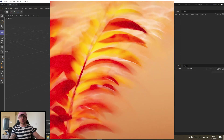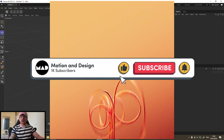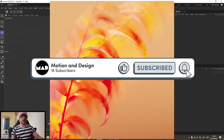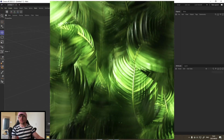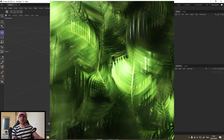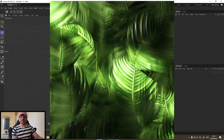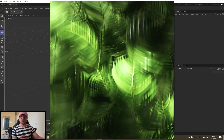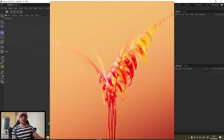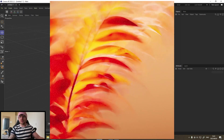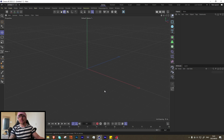If you guys are interested in the project files, they'll be up on my Patreon. I have two versions: a more colorful one and a more realistic one — I'll do a separate Patreon video showing how to texture the realistic version. For this video I'm keeping it to this more abstract look. If you like this type of content, please consider liking, subscribing, and commenting, as that helps the algorithm a lot.